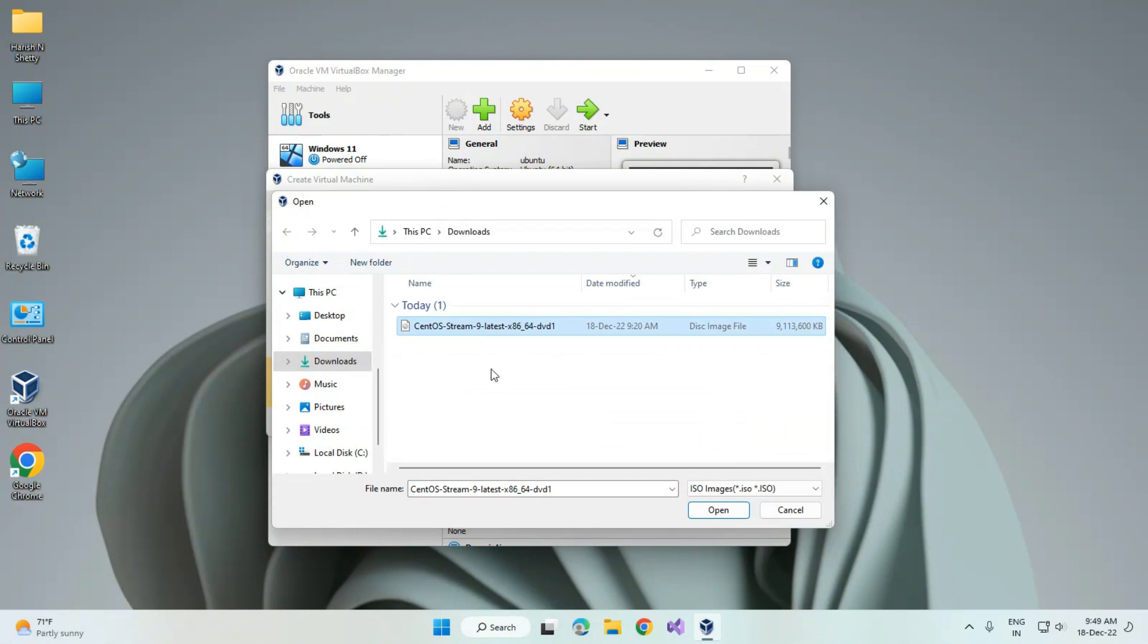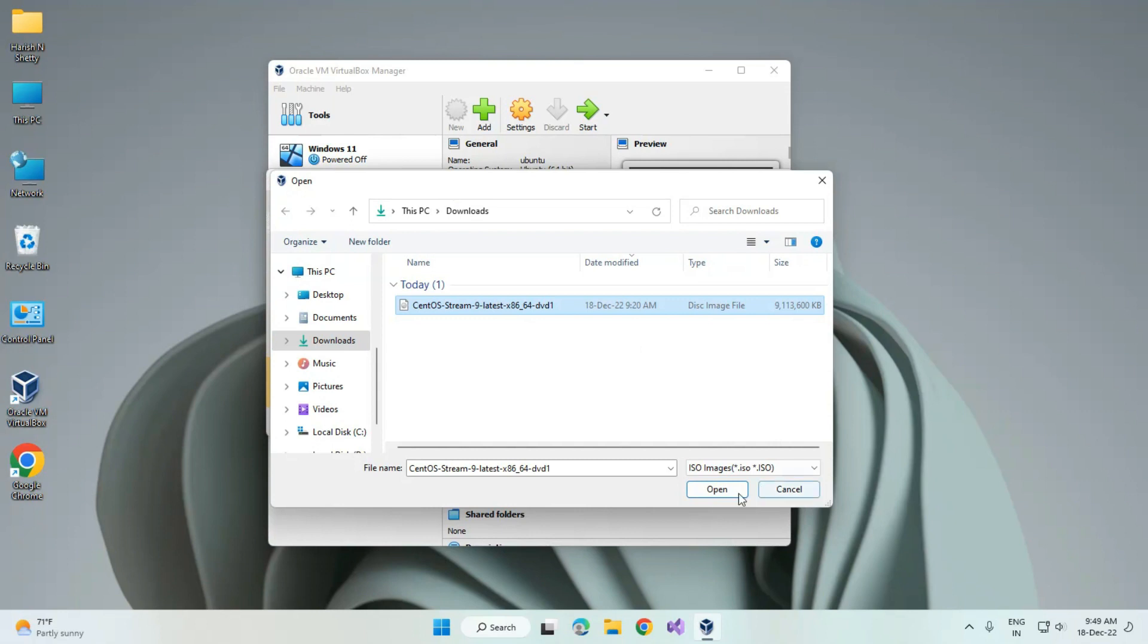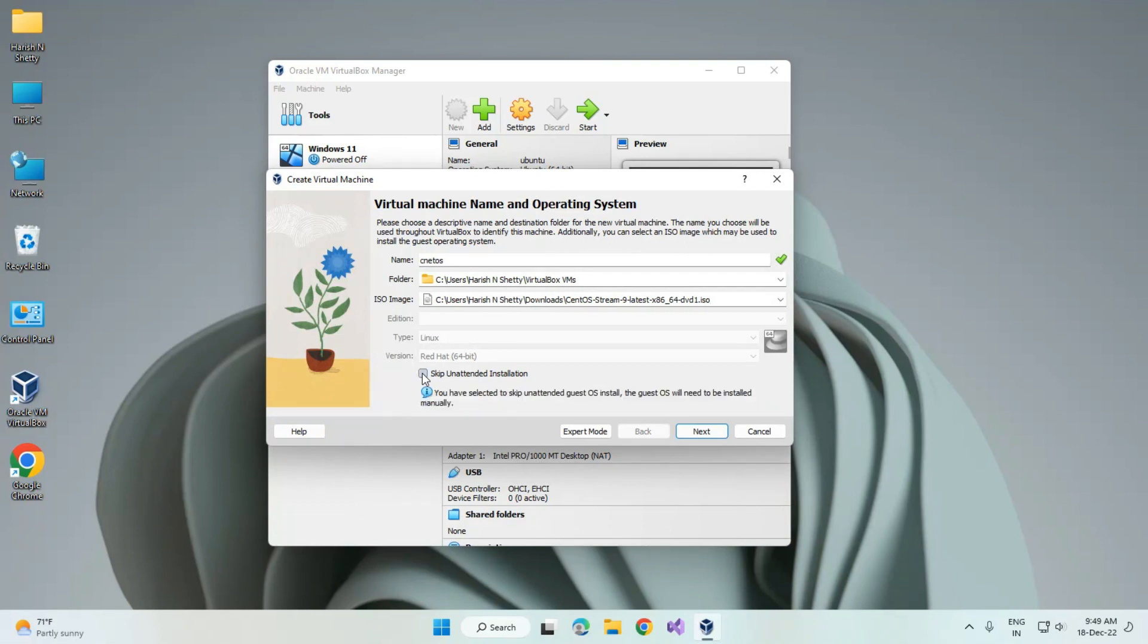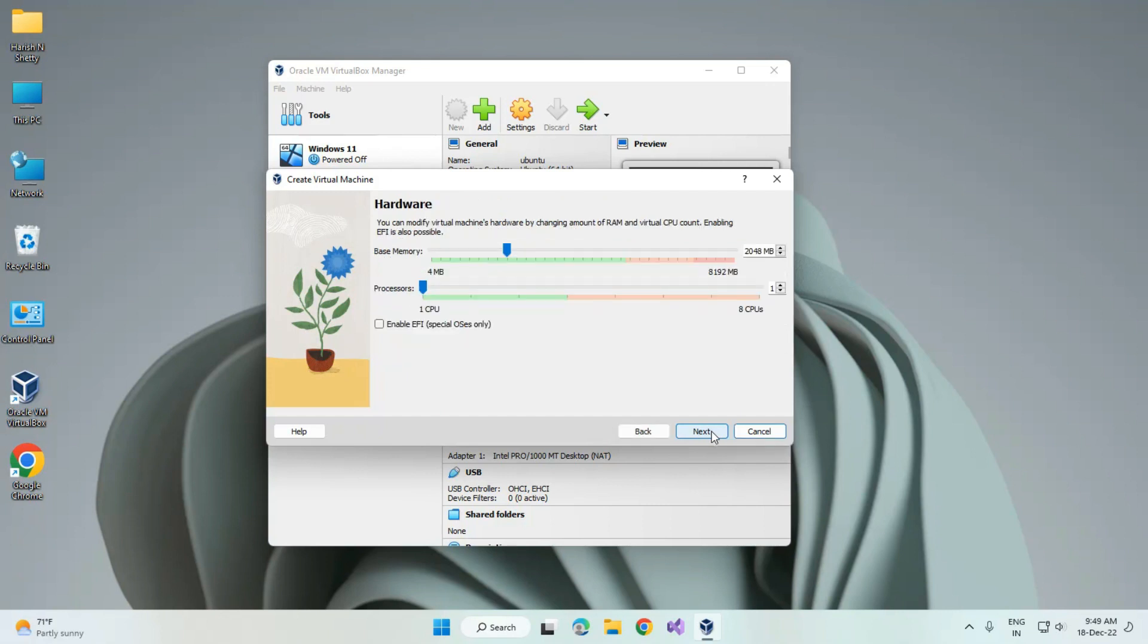I have the CentOS 9 ISO file. You can see the image of the ISO. Click select the ISO file and click on open. Check this option: skip unattended installation. Click on next.